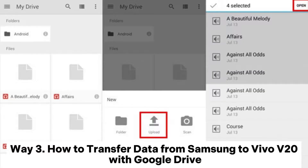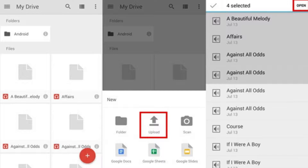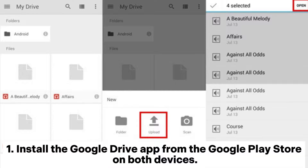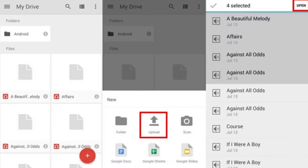Way 3: How to transfer data from Samsung to Vivo with Google Drive. Step 1: Install the Google Drive app from the Google Play Store on both devices.